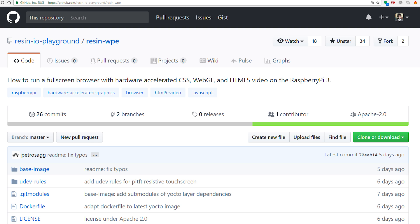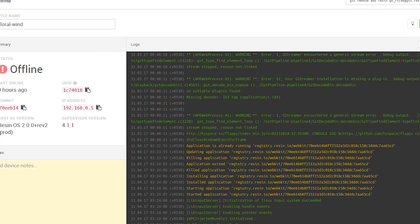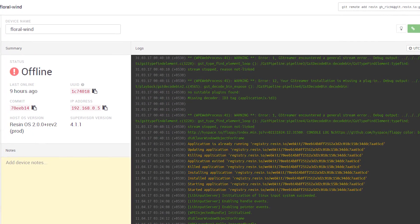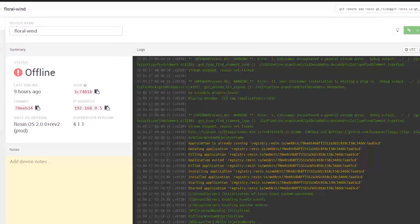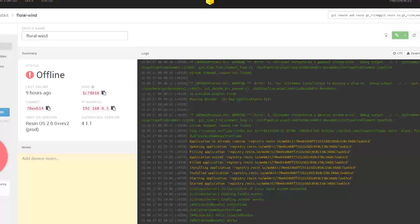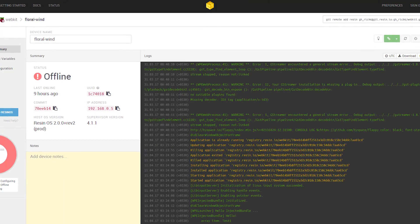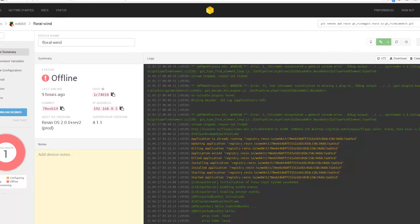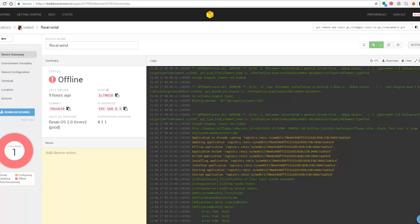On the Raspberry Pi where CPU power is very limited, it is a great contender. This is a project by Resin.io and it's on their Playground GitHub page. It uses the Resin.io setup to run any particular web page on the Raspberry Pi using WPE WebKit.